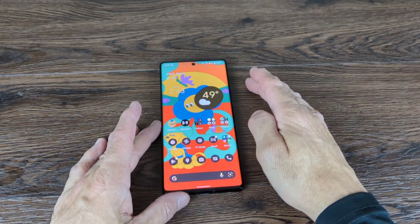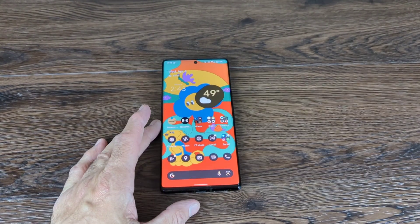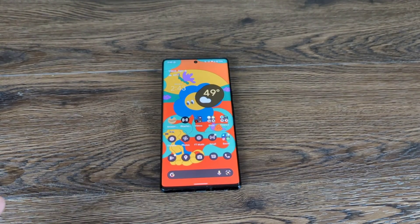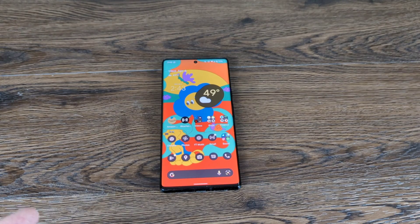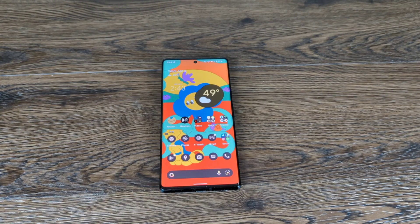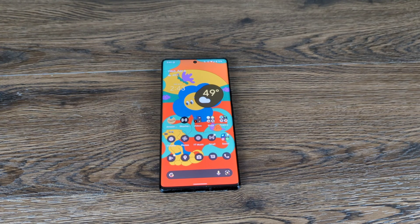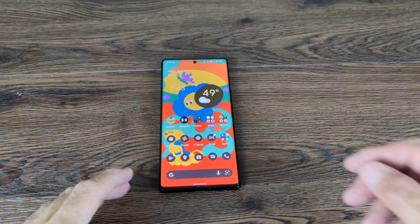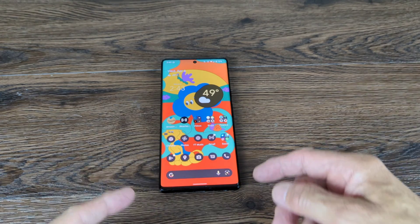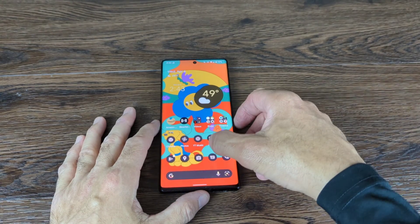Hey guys, Lenny Barnes here from Purposely Pixel, and today I'm going to go over how to enable stickers in your Gboard. This is a feature drop that happened on March 7th, where the Pixel enabled you to create your own stickers if you're using Gboard.